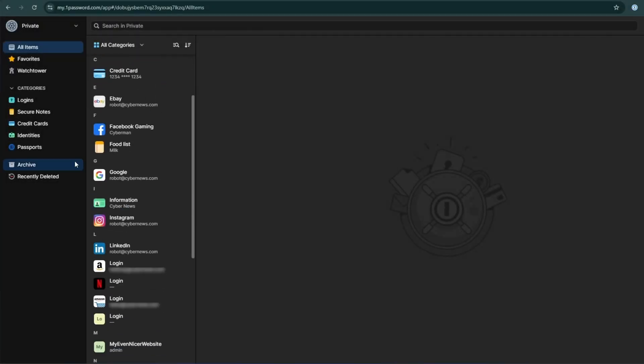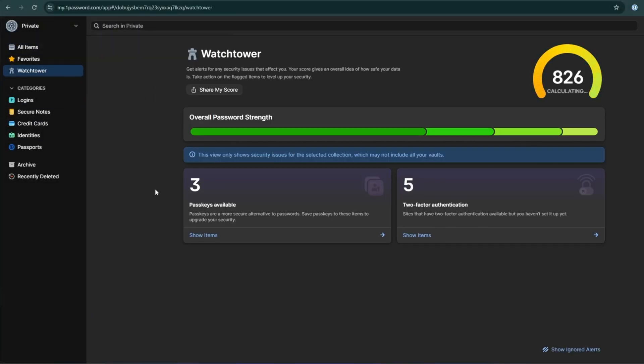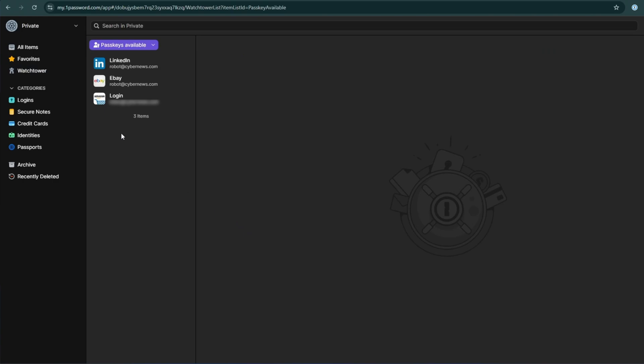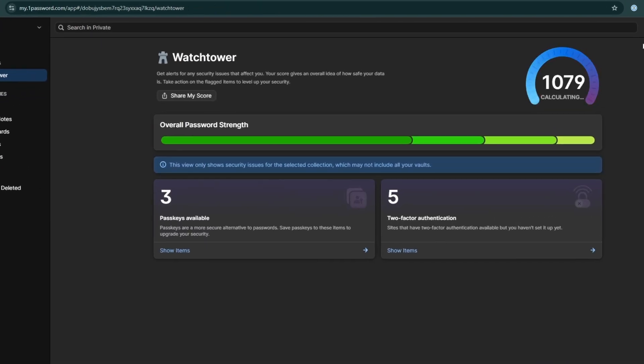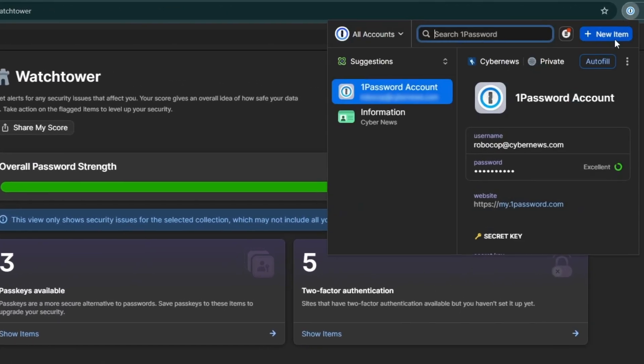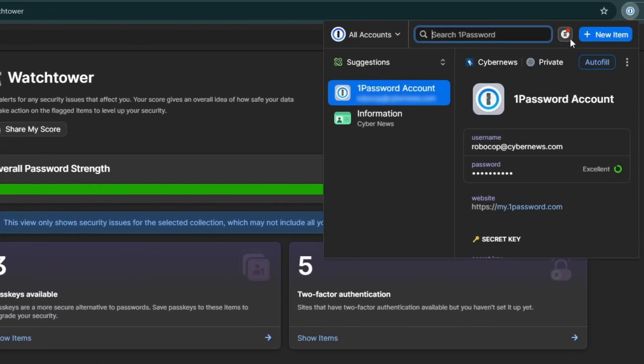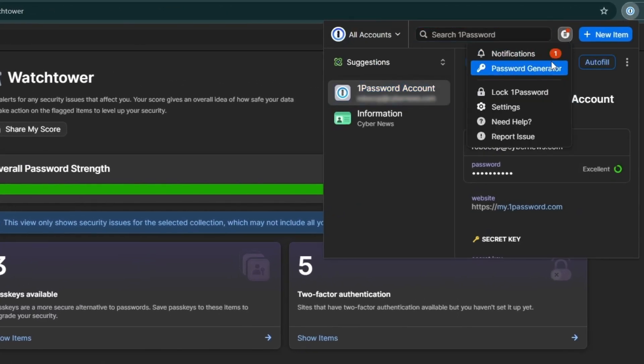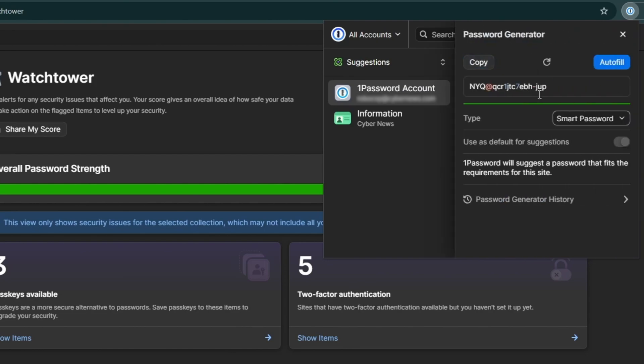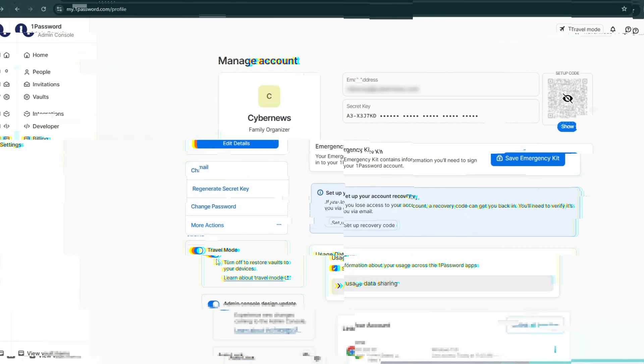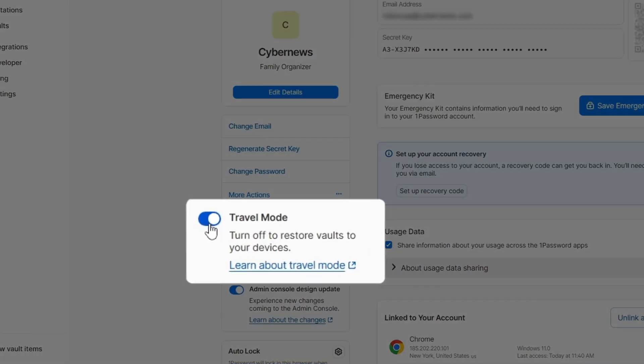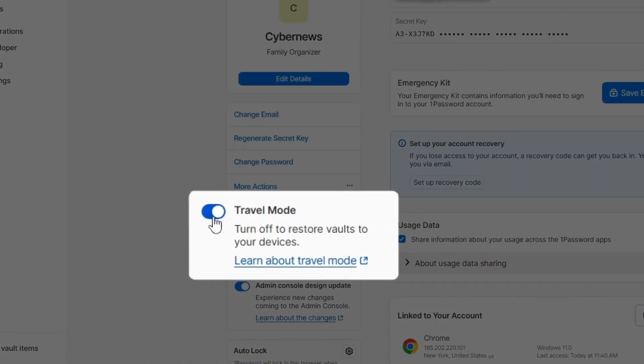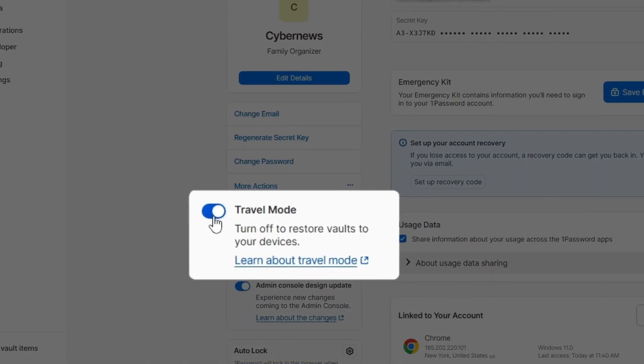This app includes a useful watchtower feature that gives you a score for how safe your data is and checks for any data breaches. The password generator creates super strong complex passwords with the click of a button. And travel mode is a great way to lock certain vaults while traveling so they're inaccessible and secure until you return.